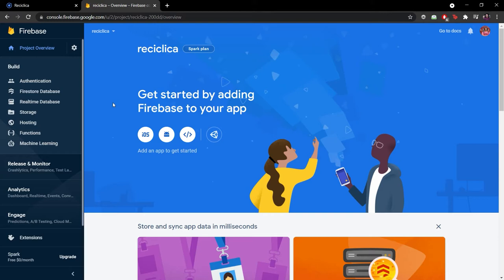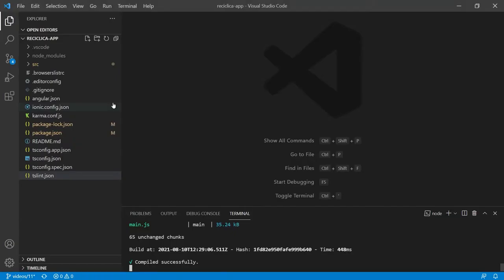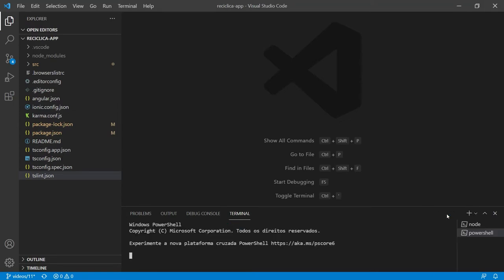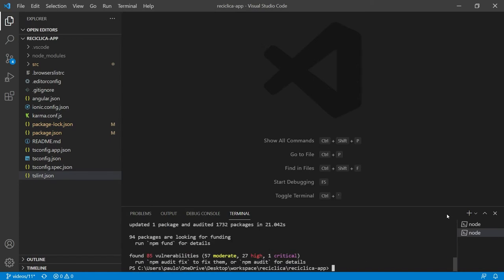First let's add the AngularFire library so we can access the Firebase tools inside of our project. To do this I'll create a new command line and tell npm to install Firebase and also install the AngularFire library.